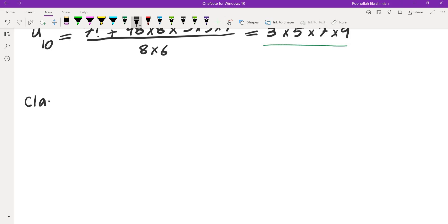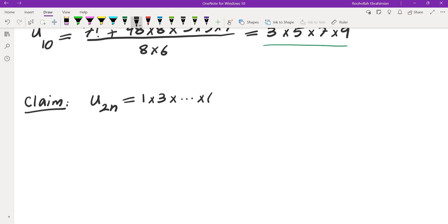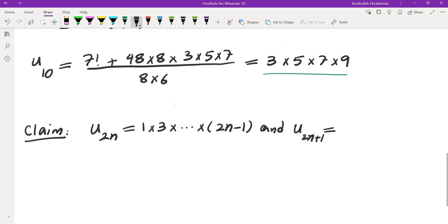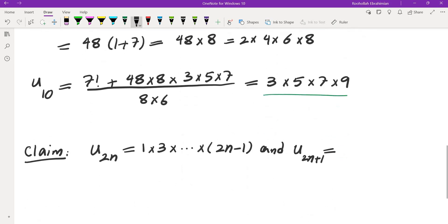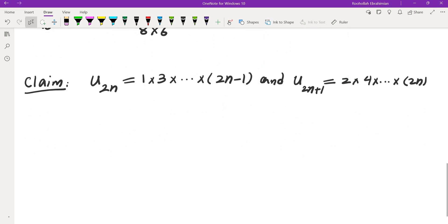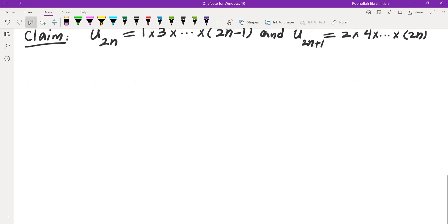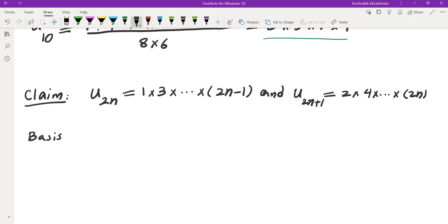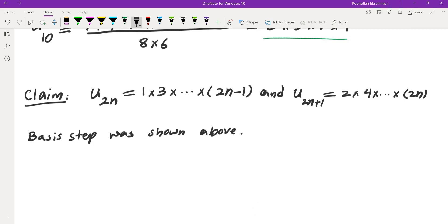Here is now the claim. If we prove this, we have shown that u_n is an integer. We're going to show that u_{2n} = 1 · 3 · 5 ··· (2n−1), the product of odd numbers up to 2n−1, and u_{2n+1} = 2 · 4 · 6 ··· 2n, the product of even numbers up to 2n. We are going to prove this by induction. The basis step was already shown above.